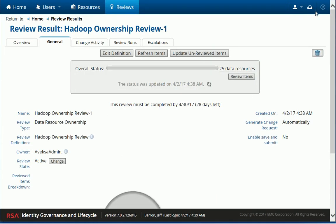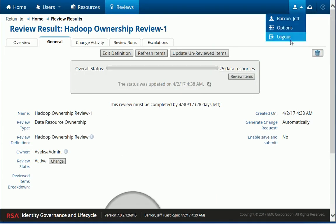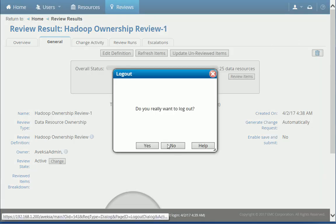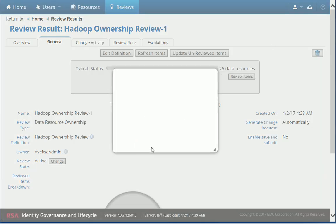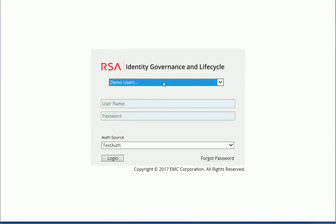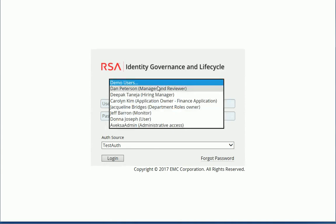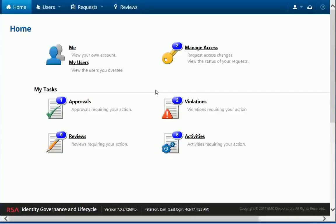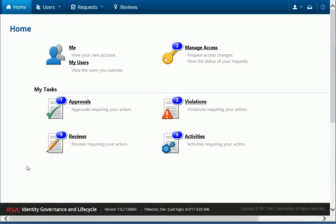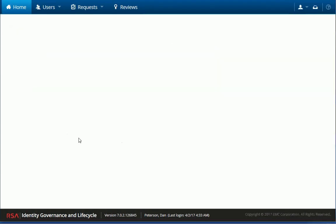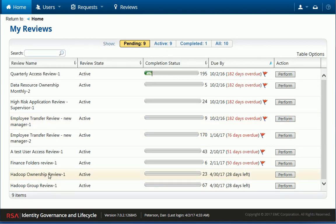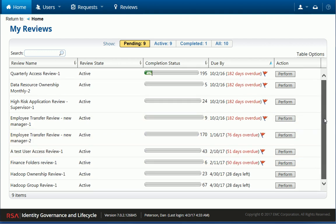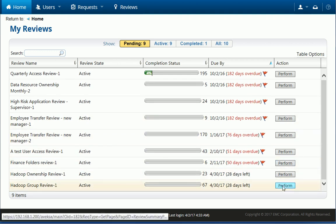And now if I log out and I log in as one of the reviewers, for example, Dan Peterson. So we can look at a few examples here. So he has several reviews assigned. So he has the Hadoop ownership access review or ownership review that we just took a look at, but he has a group review also.